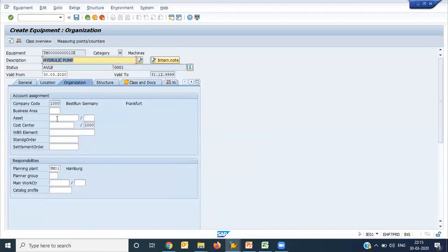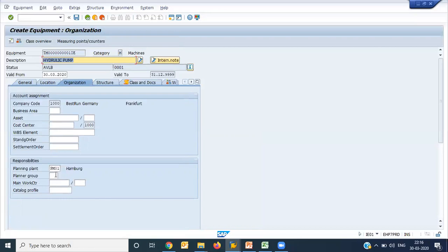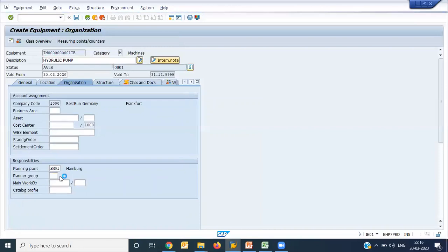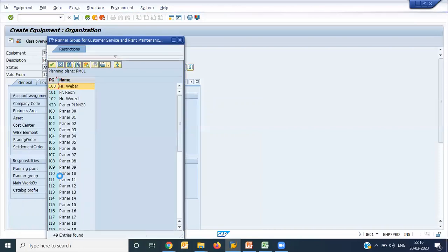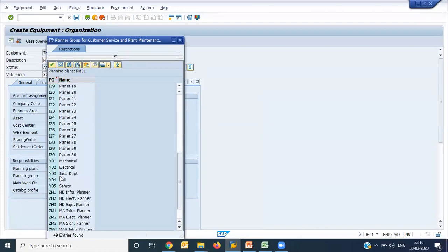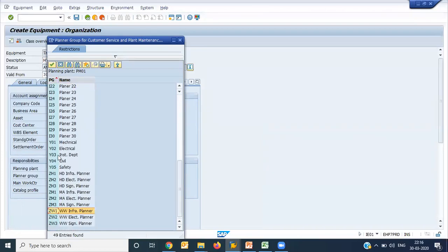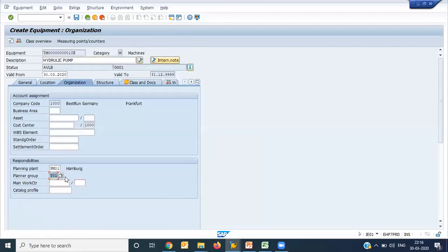Then organization. The organization area again becomes account assignment part. Account assignment means it is related to the integration between PM and accounting team. When we go for the integration at that time we'll see. Here there is a planner group. When I say planner group means, we have a responsibility. The planning plant - our second lecture was about the planning plant and the maintenance plant. Here you have to assign which planning plant is responsible for planning of maintenance. Then planner group. If you remember, we have created planner group starting with Y - Y1, Y2, Y3. This is a pump, so I am putting mechanical as one planner group.